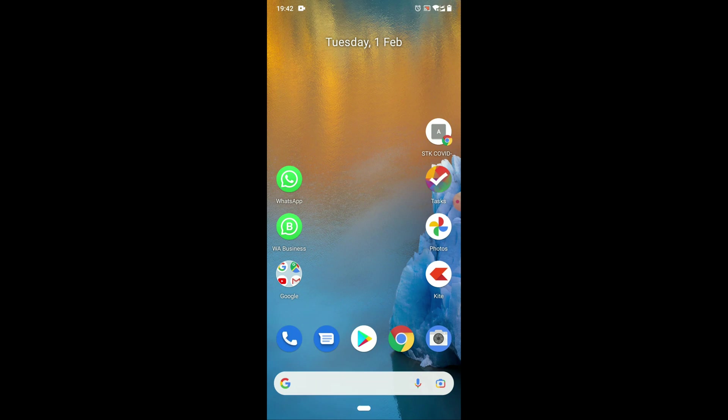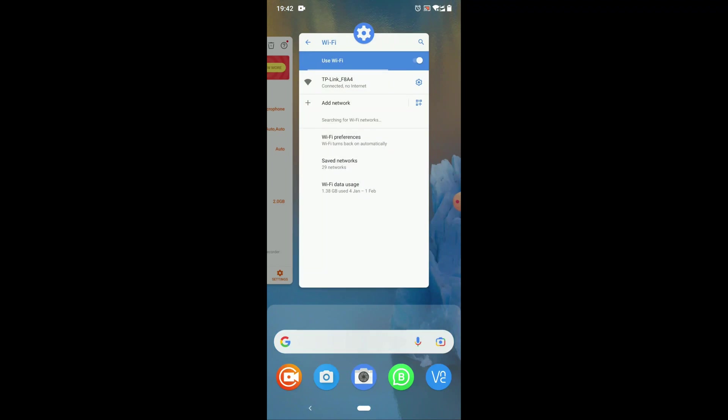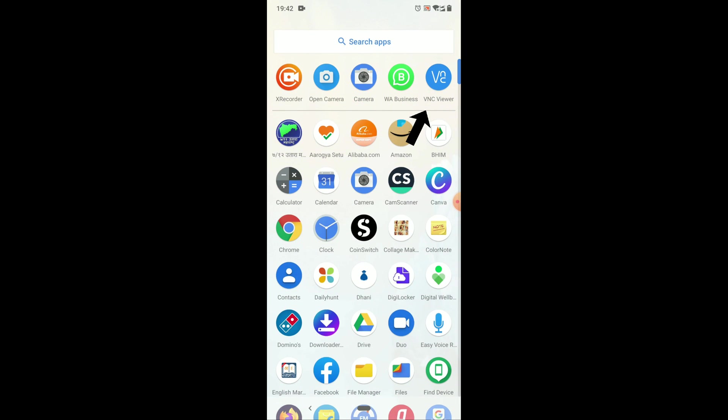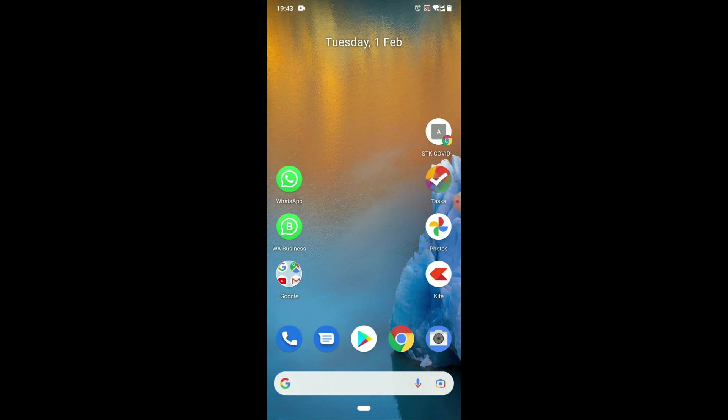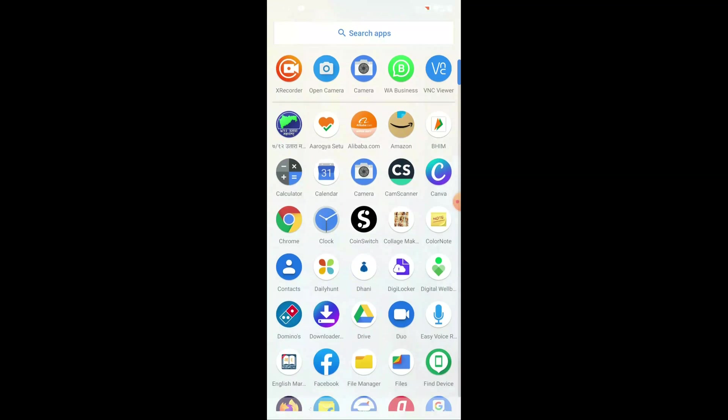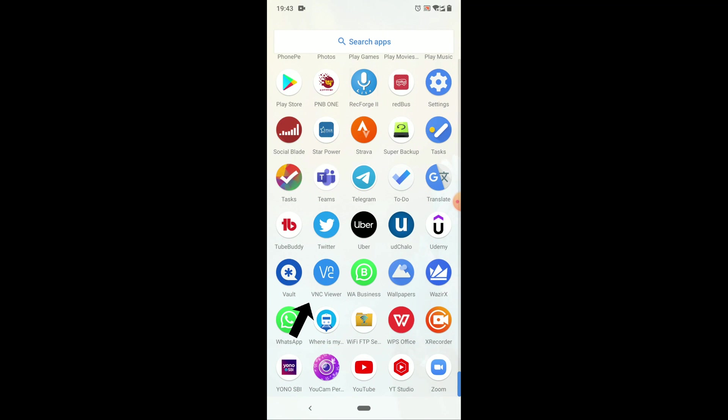So first you need to install this VNC viewer software, you can download this software from Play Store. So this is VNC viewer software, so just go to VNC viewer.